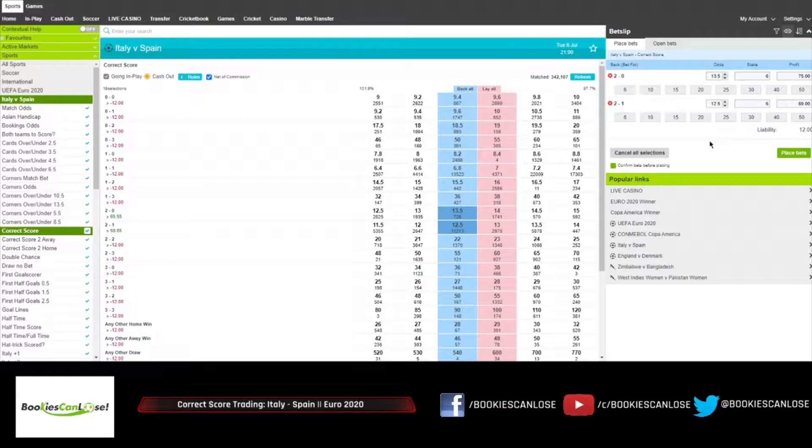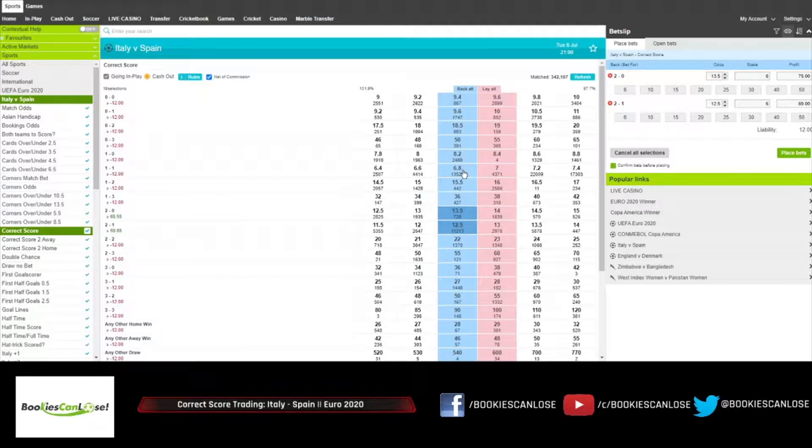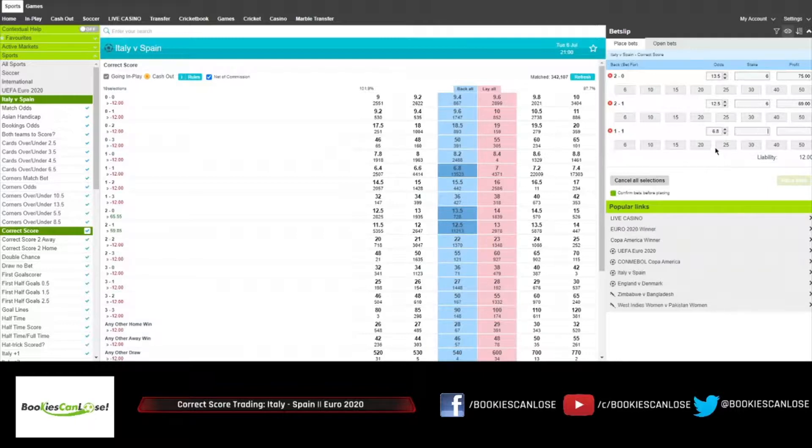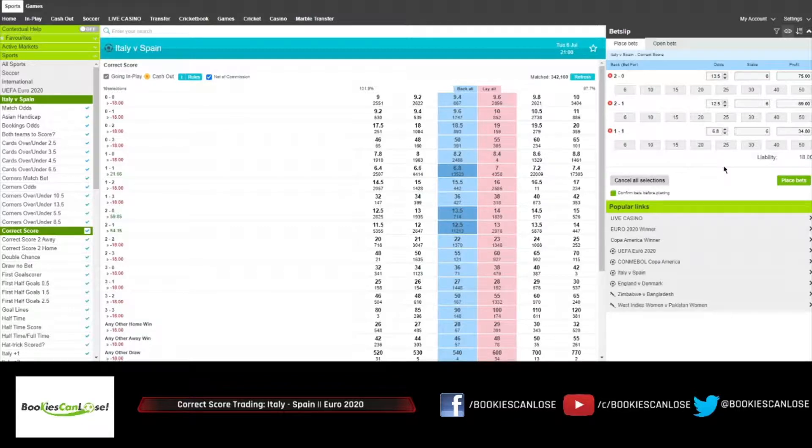For the other two results we need to add some that are a little bit more popular. I think 1-1 has to be backed here. You know, Spain is capable of scoring, this can be a close game. I know that 6.8 is far from being good but I want to cover 1-1.